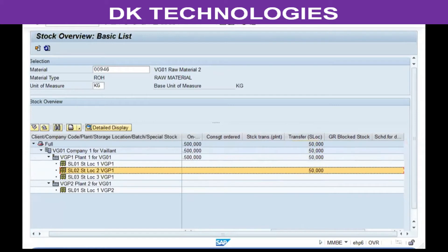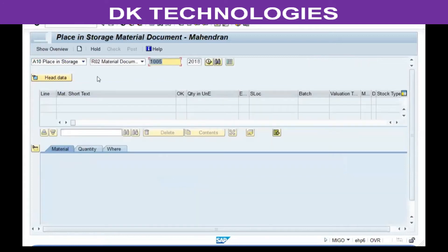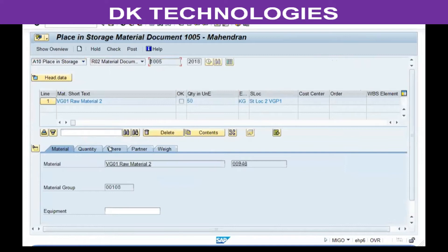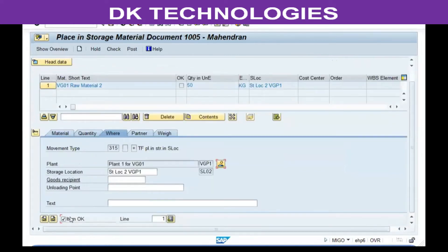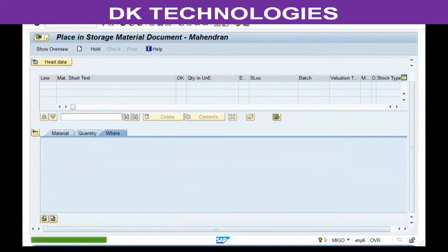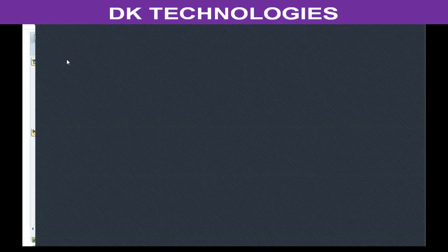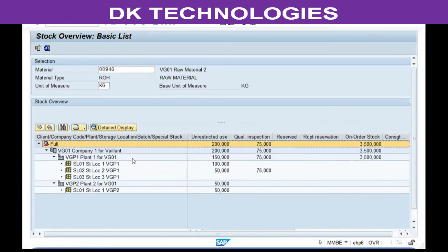When it physically reaches the receiving store location, they will do 'place in storage' against the document number. The movement type will be automatically taken as 315. Specify the quantity, item OK, check, and post it. Now when you look at the stock overview, it will show the stock in the receiving store location. This way, you can carry out stock transfers between plants and within plants in two different ways.